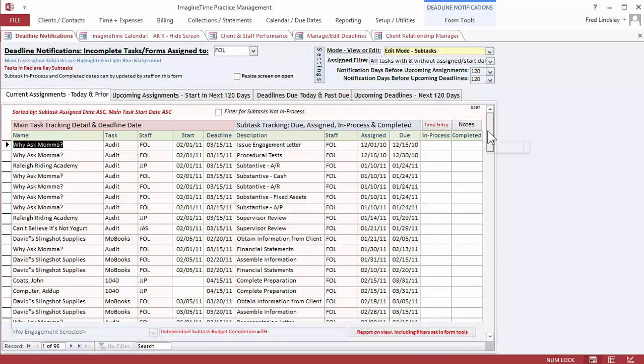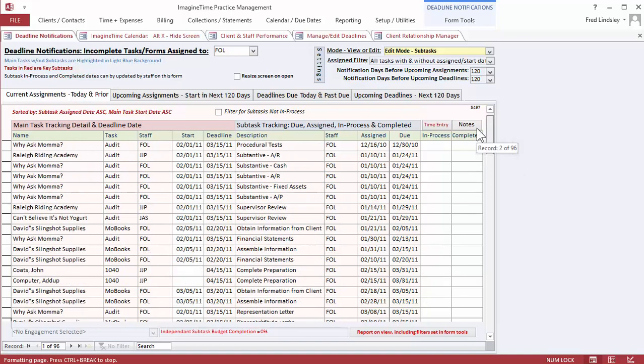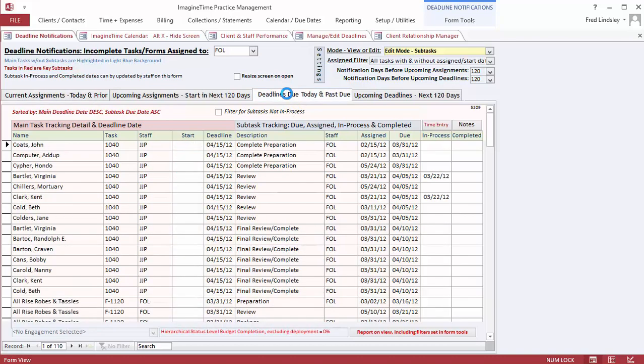Shown here is a screen with upcoming assignments starting today and in prior days for a particular staff person. Here's deadlines that are due.